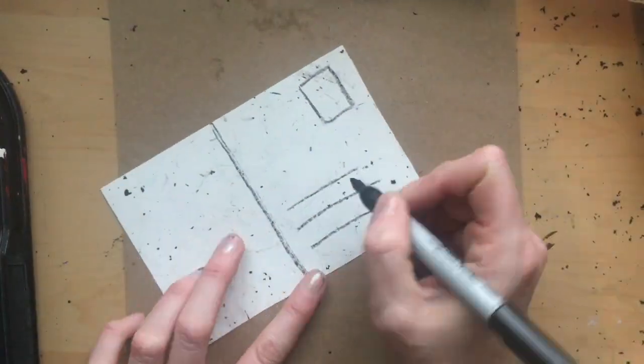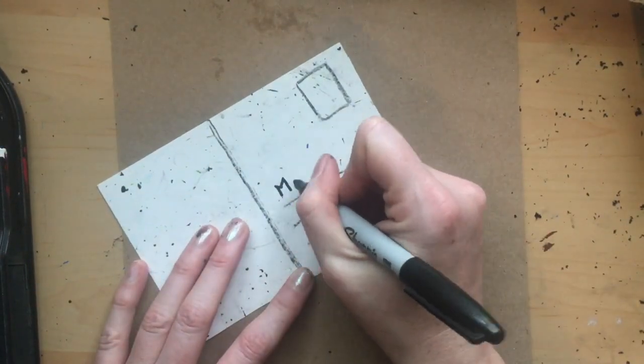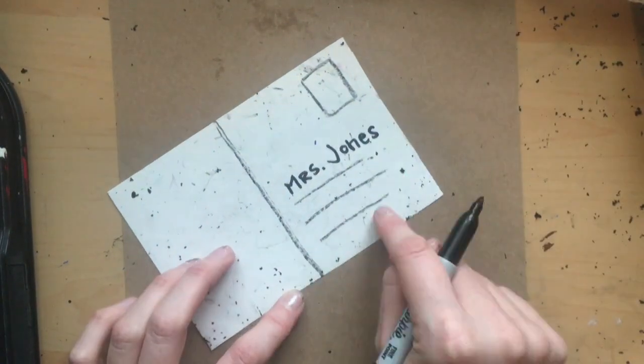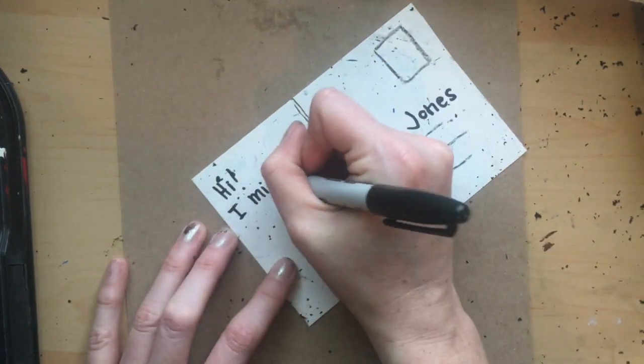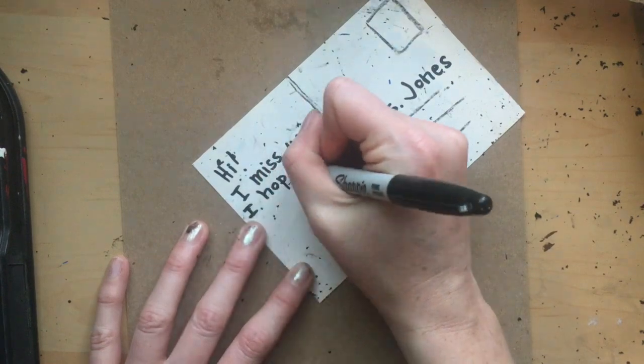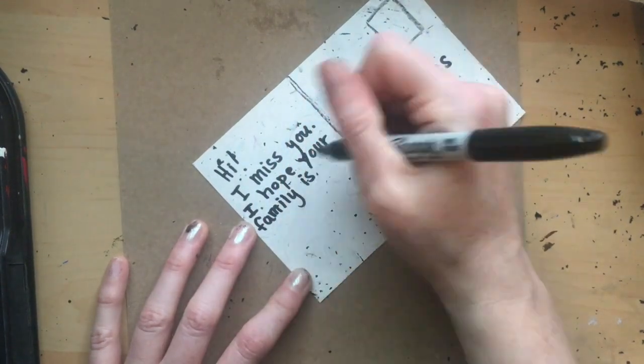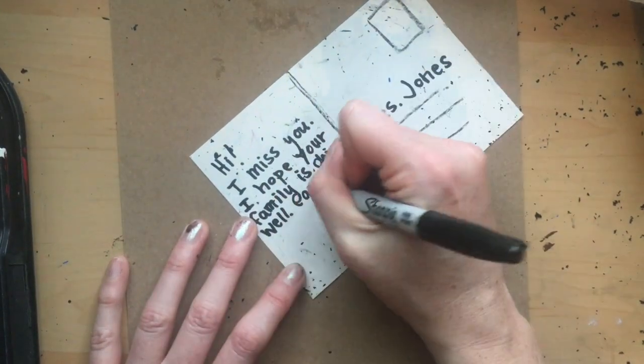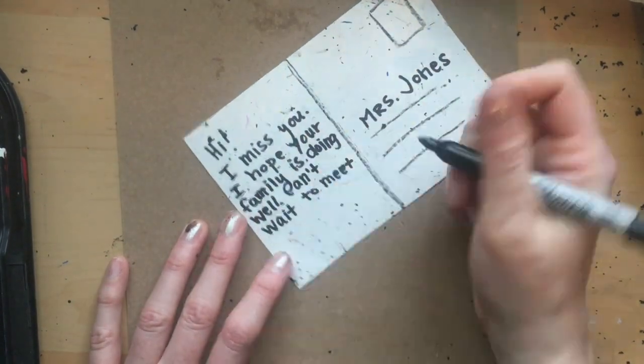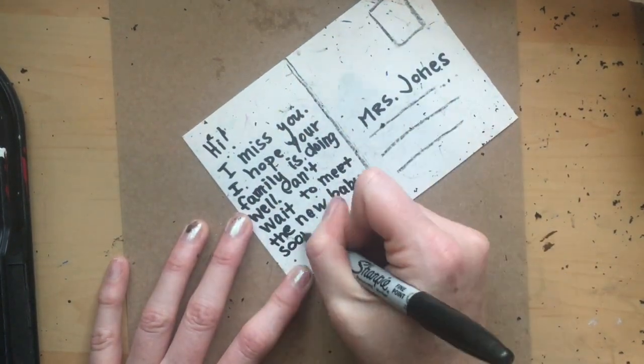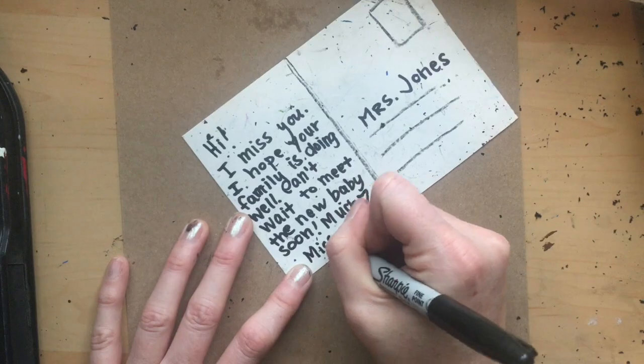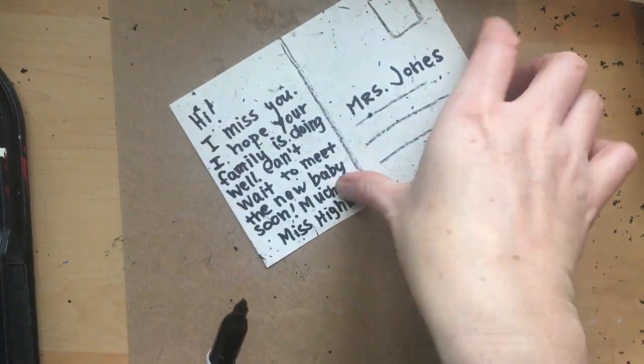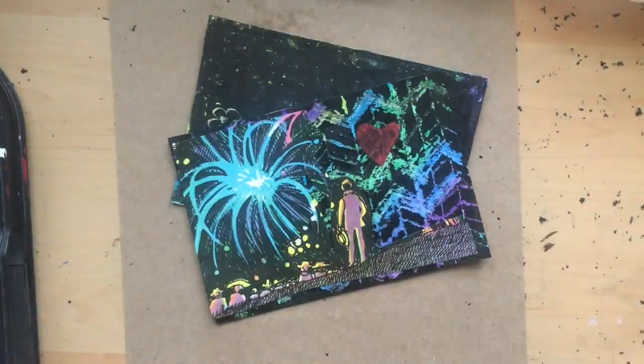Now that your postcard is done we can send it to a friend or a family member. Don't forget to add an address and a stamp in the corner. Pick someone you really love and surprise them with your very own work of art.